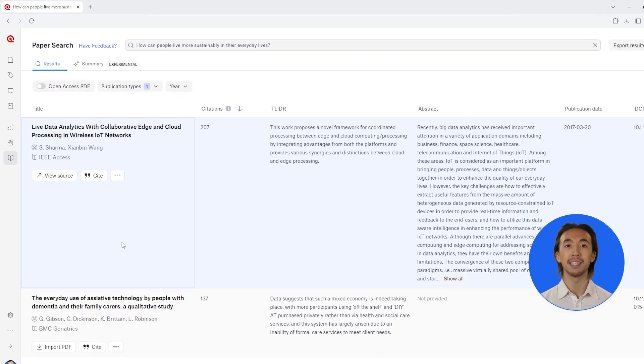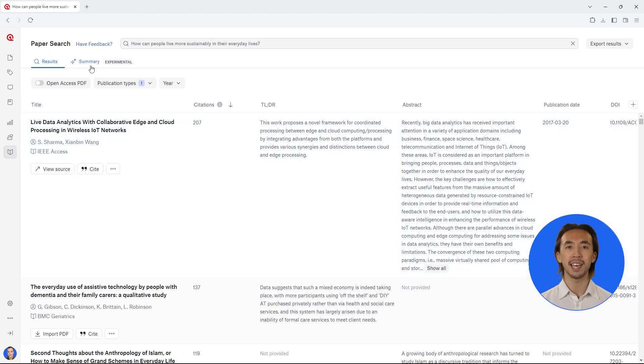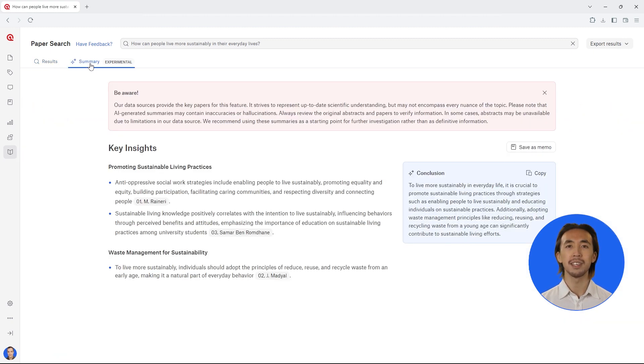Now, let's see what the top five papers say about our research question. Click on the Summary tab to see the key insights.